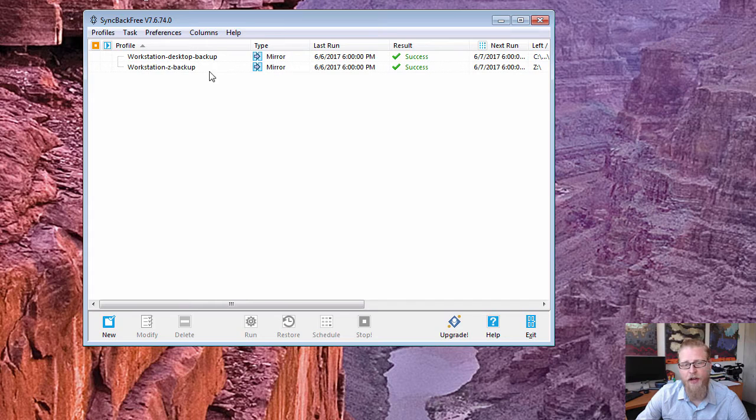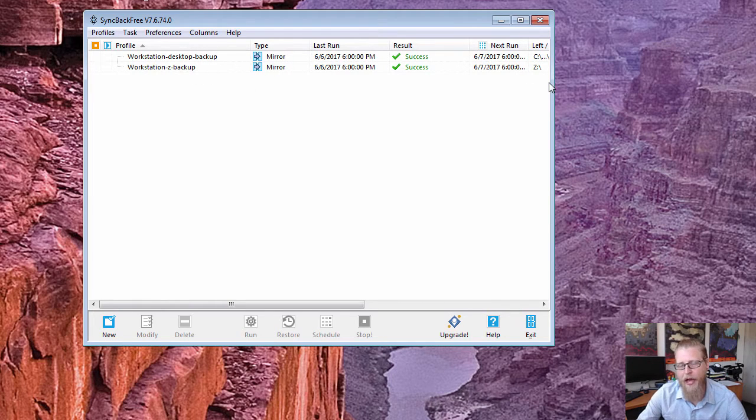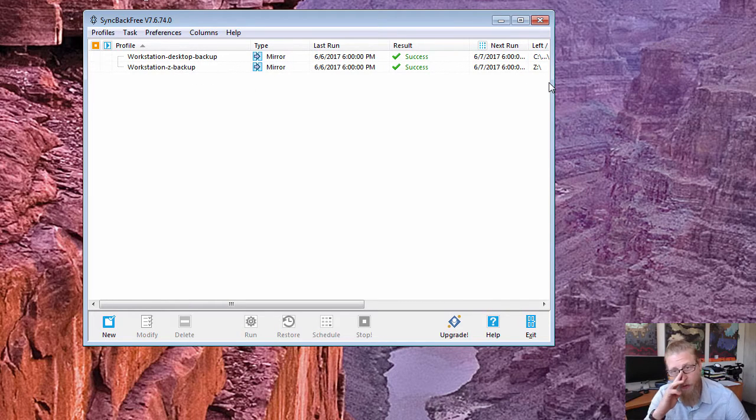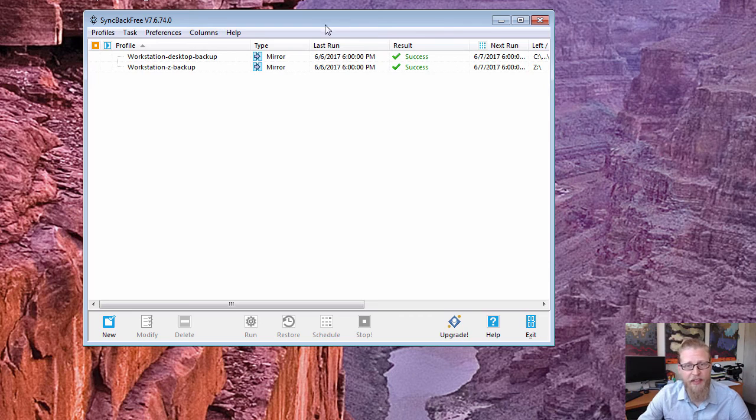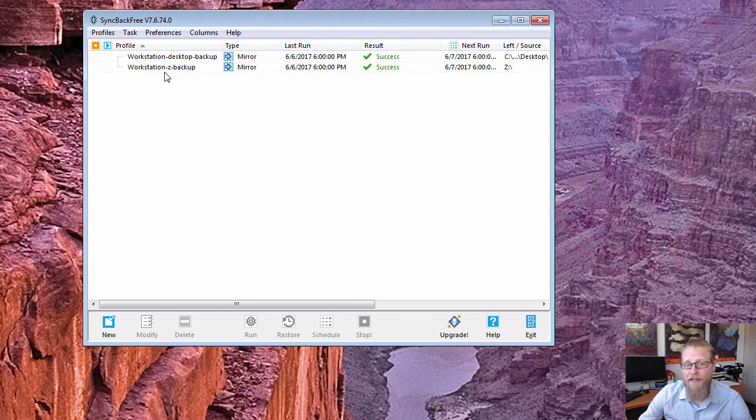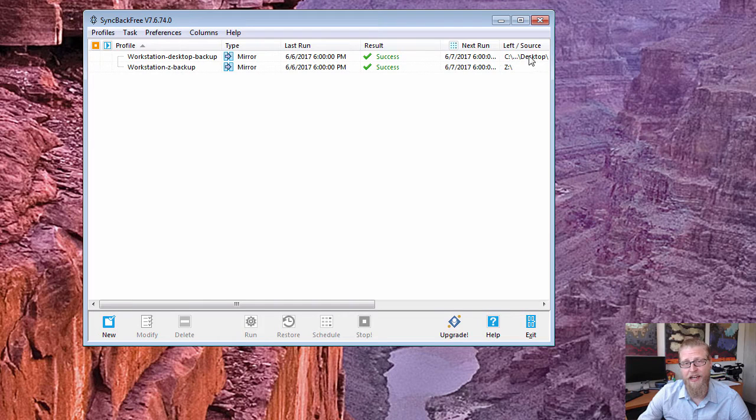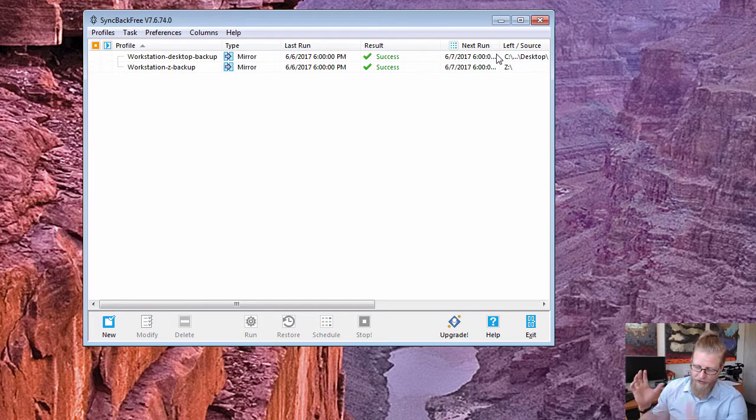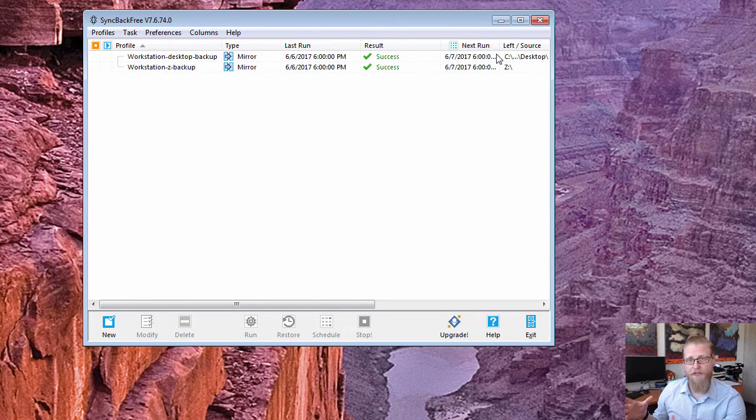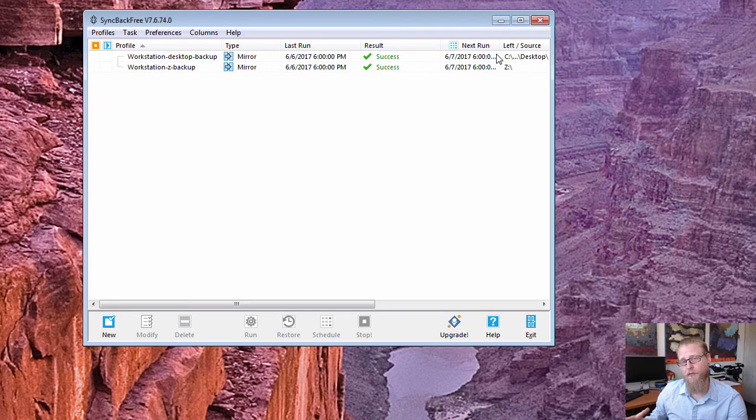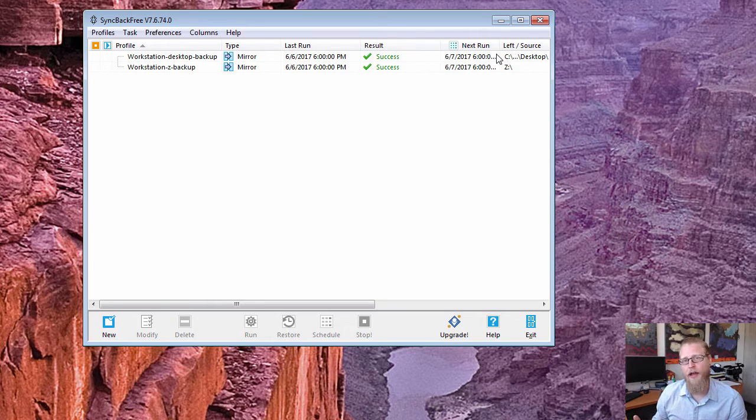Same thing happens for my Z drive that I have and everything goes back on this other drive. So what's kind of cool about this is that if I delete something off my desktop when it goes to mirror, it's gonna delete it out of that source area.